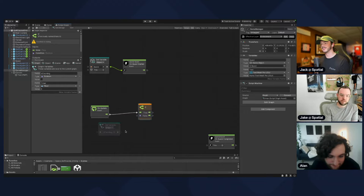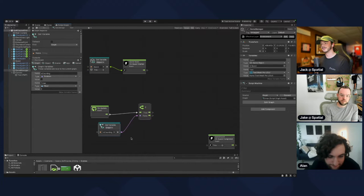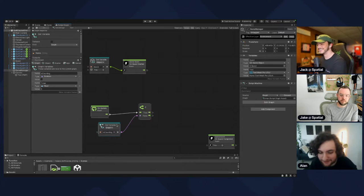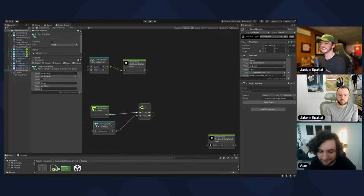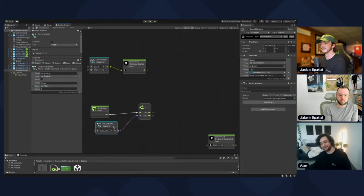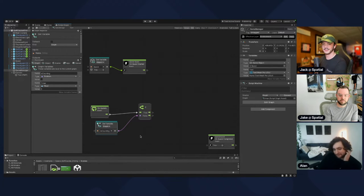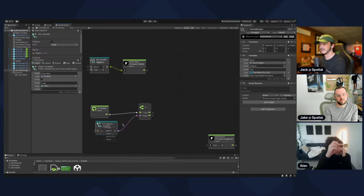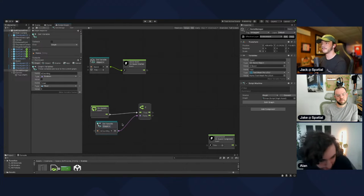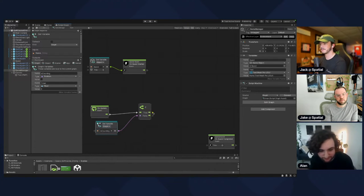Connect them up. Note that you can't put an input into an input — you can't drag a purple port into an orange port. Now, if isCounting is true the top arrow fires; if not, the bottom arrow fires. We only care about when it's true, so drag out from there.